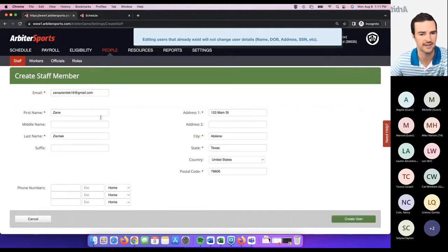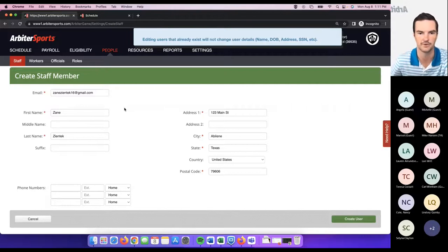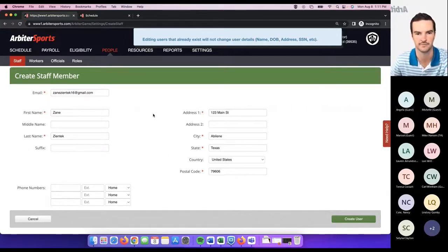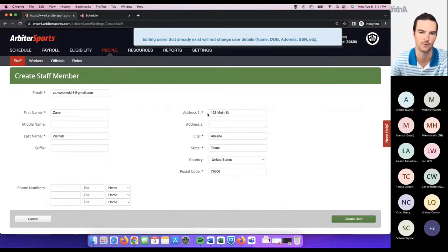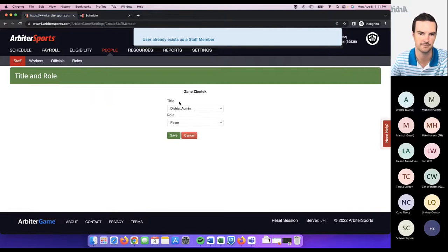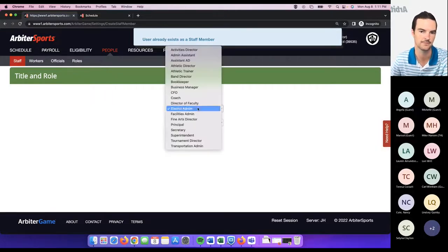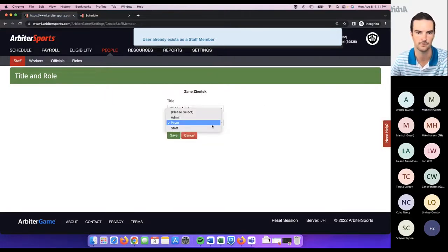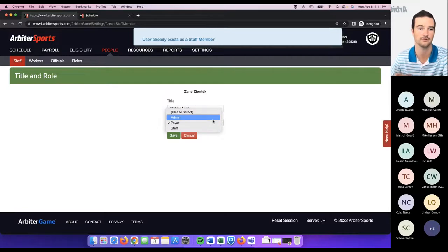Click 'go.' If that staff member is already a member in Arbiter — maybe they were at a previous school or an assigner had added them — it will pre-populate their information. Otherwise, you can add their first name, last name, and any required fields. Click 'create user' and your next step is giving that user a title as well as a role. The roles would apply from what you've already set up.